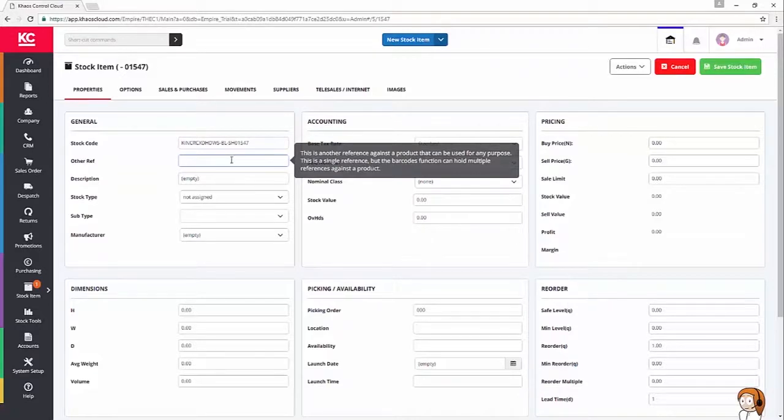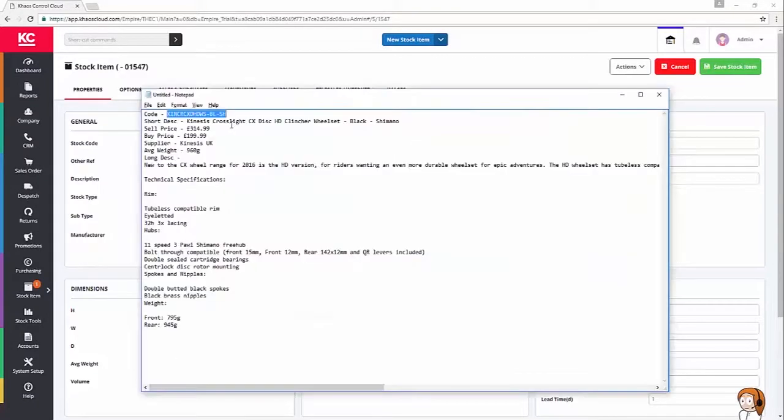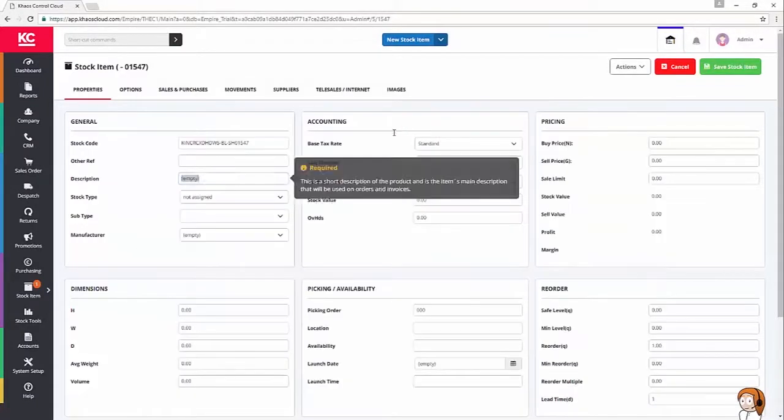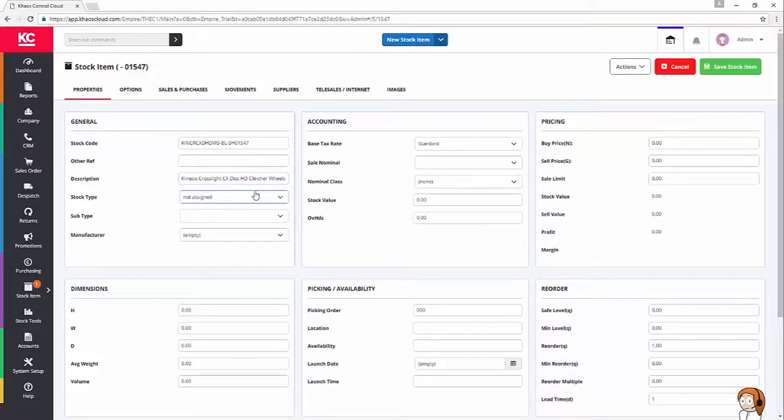I'm not going to worry about another reference here, although if we wanted to have a secondary barcode for the product, we could. With our description, I've got that ready to go as well, because it's wonderfully long-winded, as is the stock code.